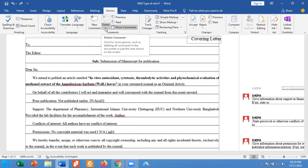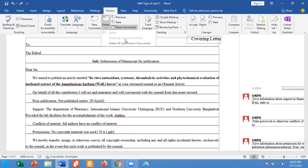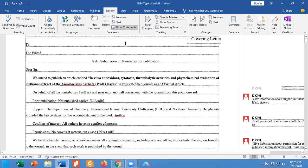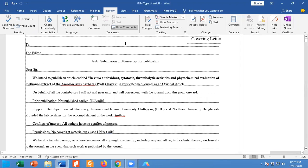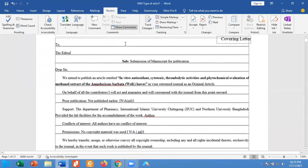In the delete comment, go into the drop down menu and you find that delete all comments in document. Select this one. All the comments will disappear.